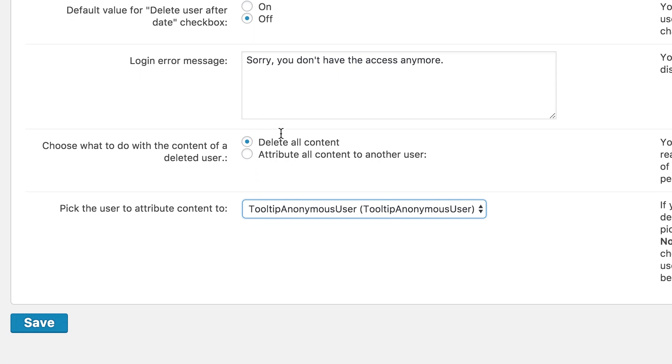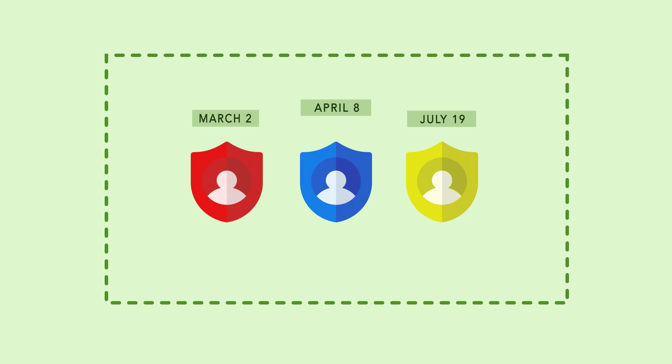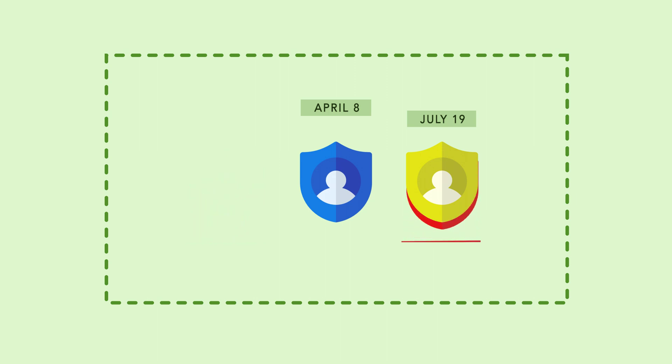You don't have to worry about any lost data. The admin can also decide what happens to deleted account's content. It can either be trashed or simply transferred to another user.